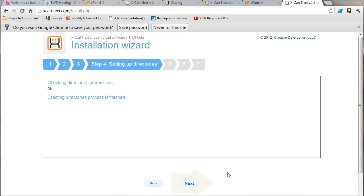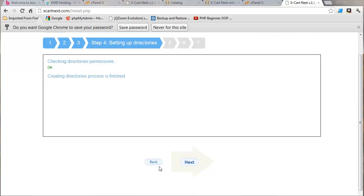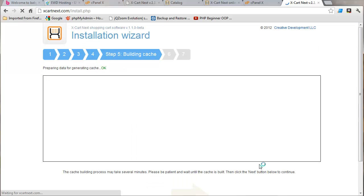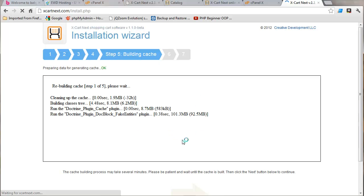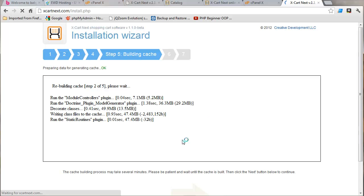Let's check the permissions. Everything's ready. Let's hit next. This is where you need to hold your breath. I had a few problems on this page. Again, we just had to fix the server. It wasn't XCart Next problem. It was just the hosting environment.